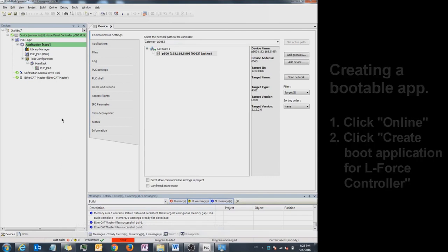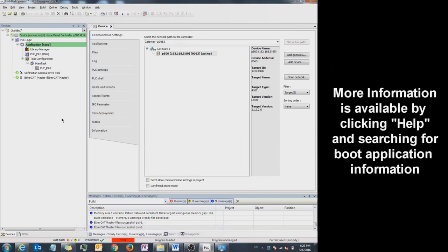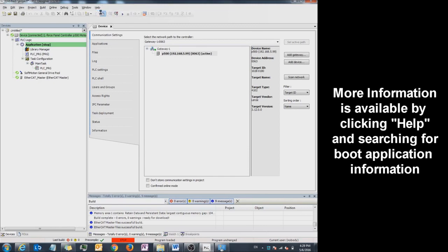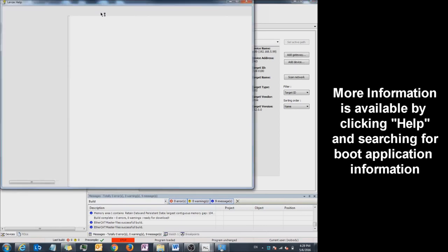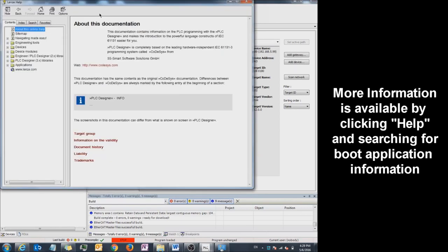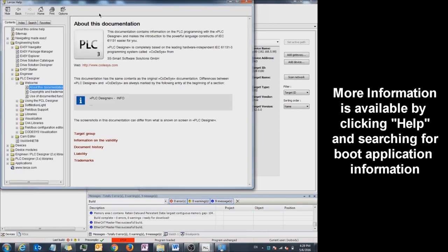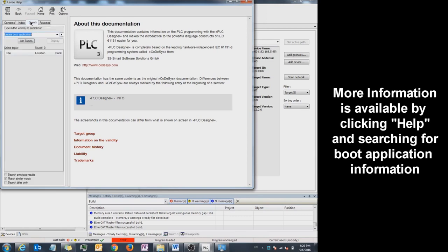For more information on how to generate a boot application, click on Help. Click on Search. Type in Create Boot Application and hit Enter.